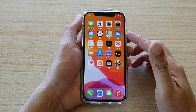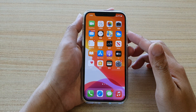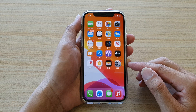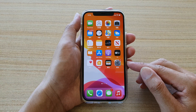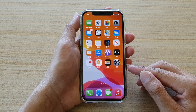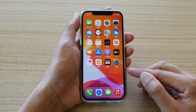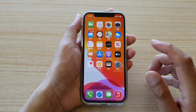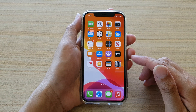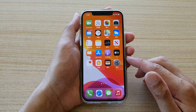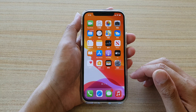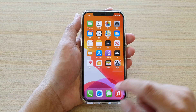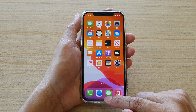In this video I'm going to show you a step-by-step guide on how to change the Chinese language back to English on iPhone running iOS 14. I have a few people asking me how to change the Chinese language back to English because they can't read what is on the screen.